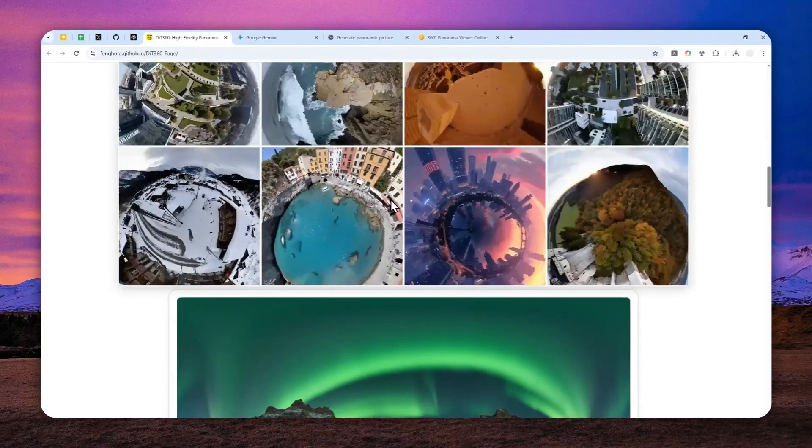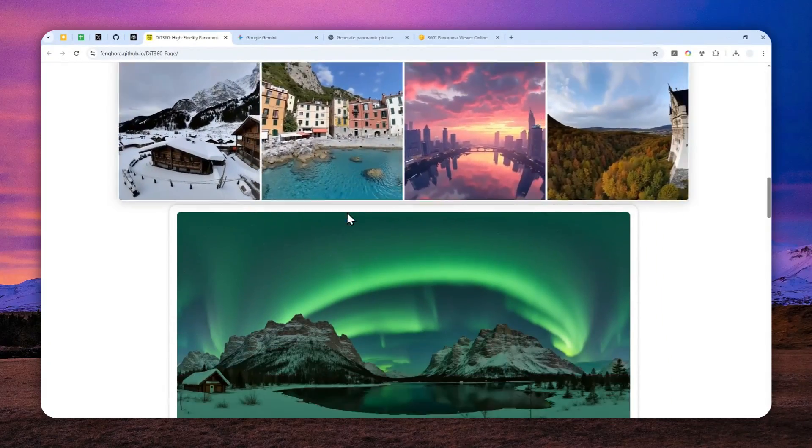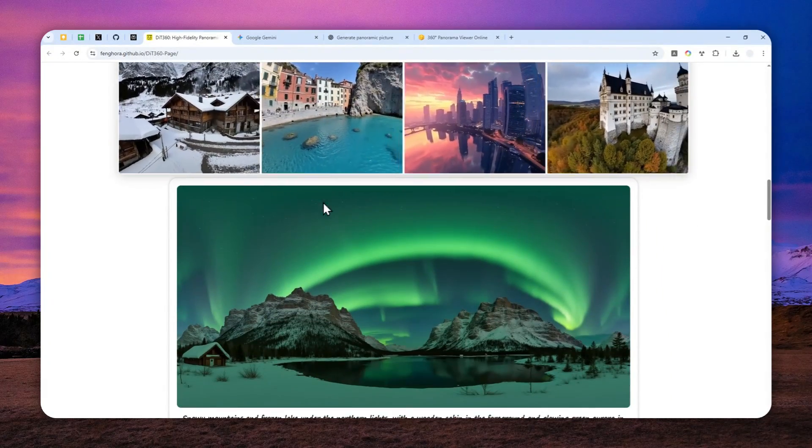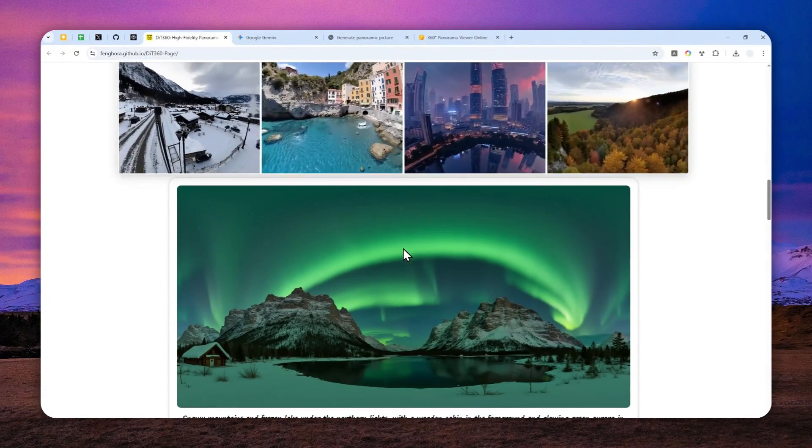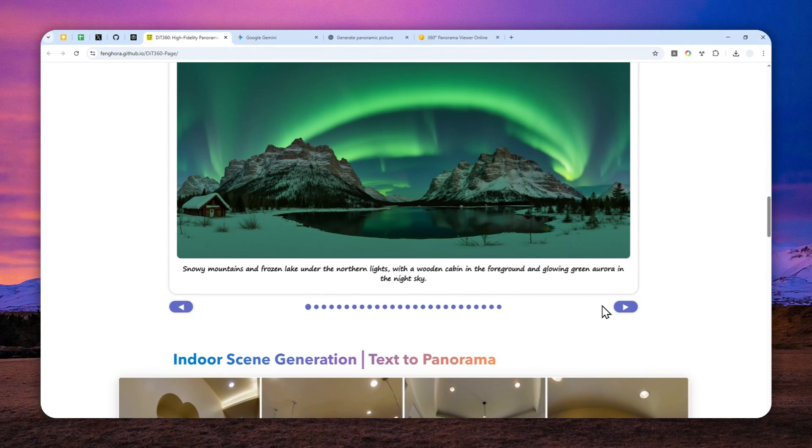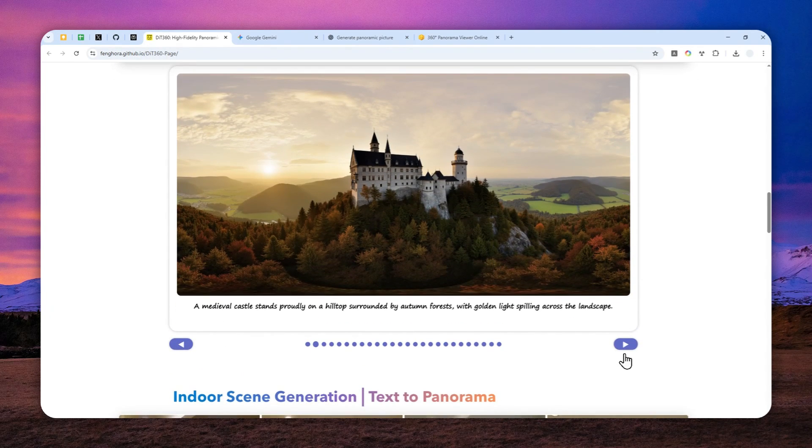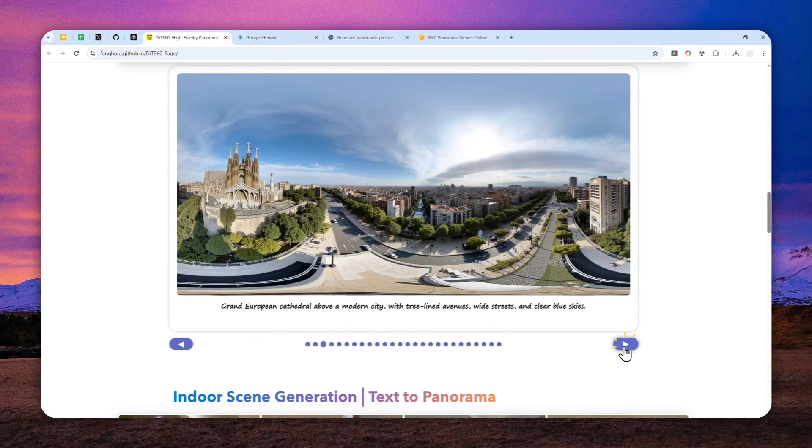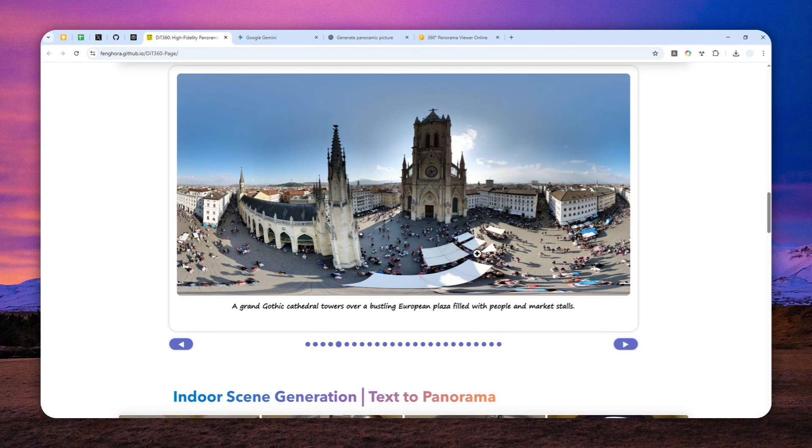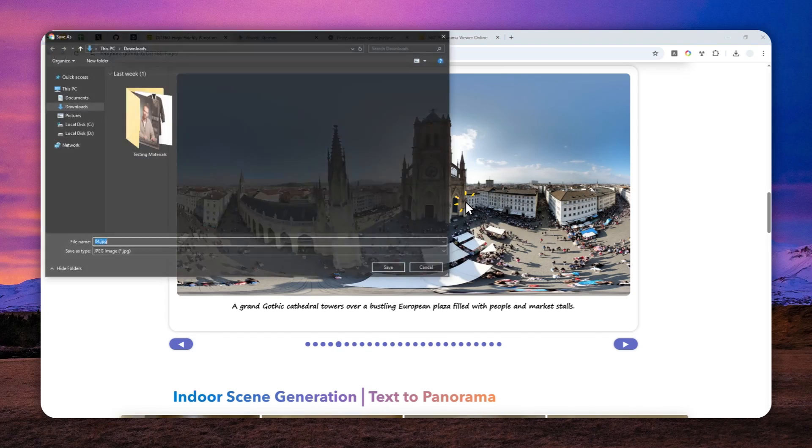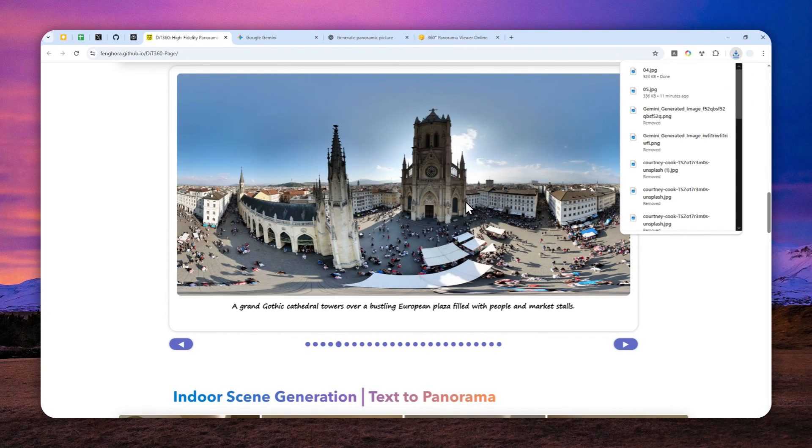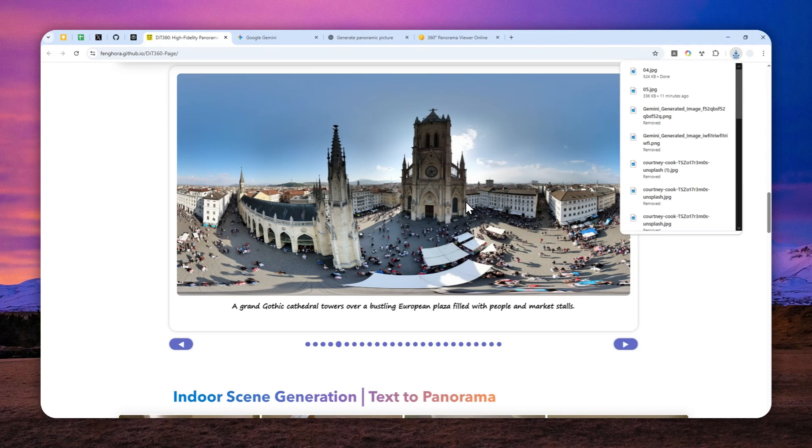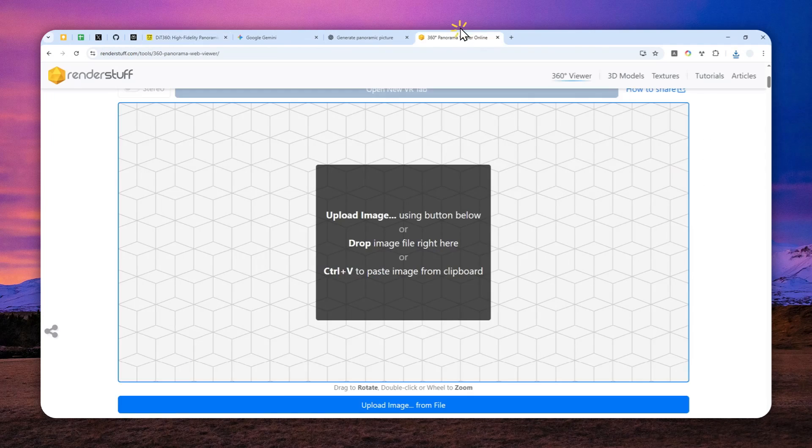Now, if you navigate to this research page, they actually have some examples and you can actually download some of them. For example, I'm going to download perhaps, let me check some pictures that look very interesting. Okay, let's try this one. I'm going to save it to my computer.